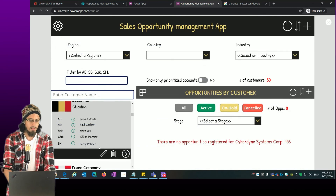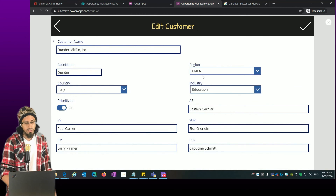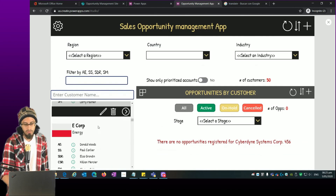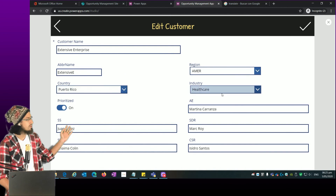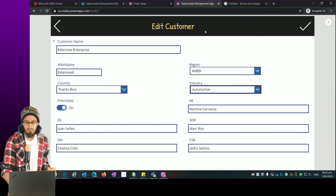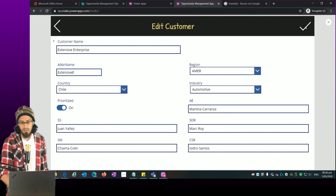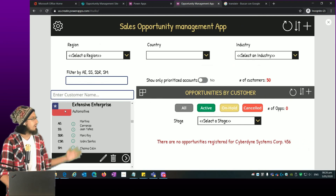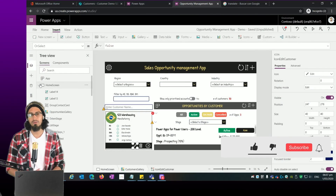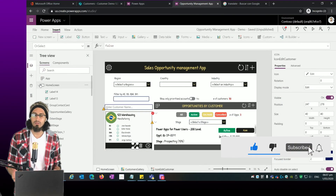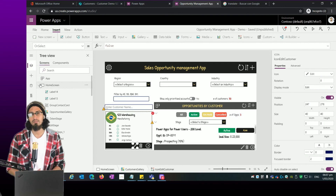We can go back and select different customers — for example this customer from Mexico, or this one from Italy where the country is Italy and the region is European Region. Another one is from the Americas region, from Puerto Rico. We can change the industry, change the country, click to automatically update the values. That was all for today's video — remember if you like this content please subscribe and provide feedback through the comments. See you in the next videos, bye!